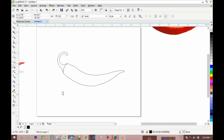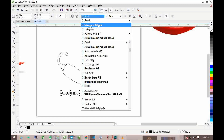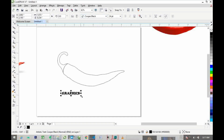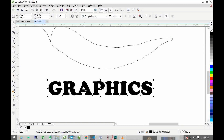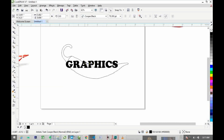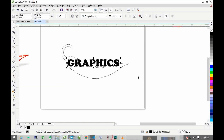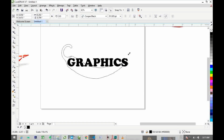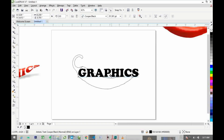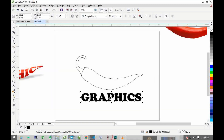Now we need some text. You can write any text you want, but I'm going to use 'GRAPHICS' — make sure you capitalize it. The font I'm going to use is Cooper Black, but you can choose any font of your choice. Make sure all characters are in the same line and the same length. Then bring it downward.